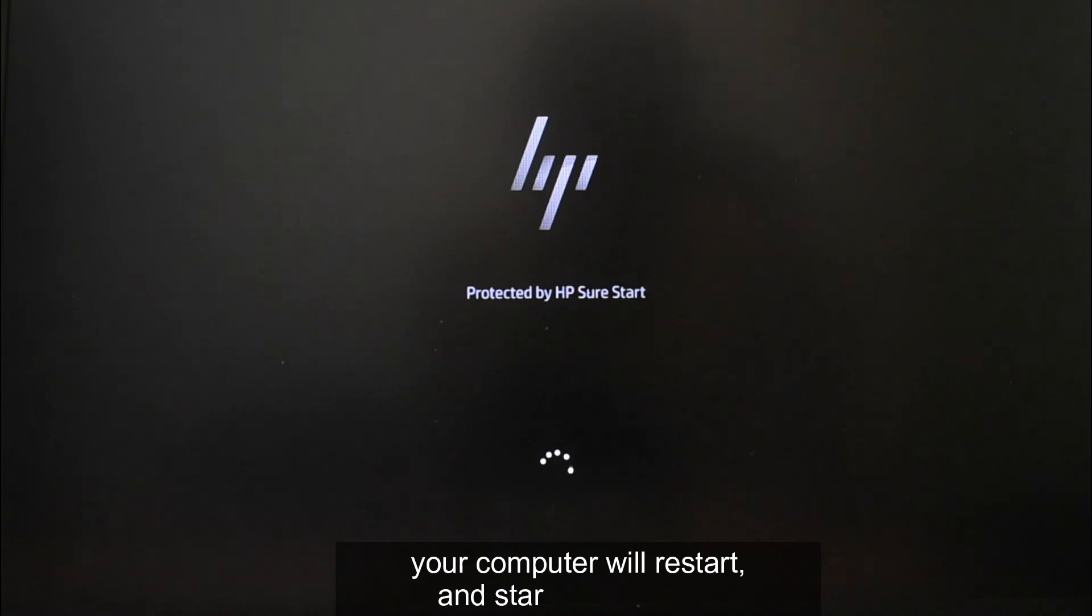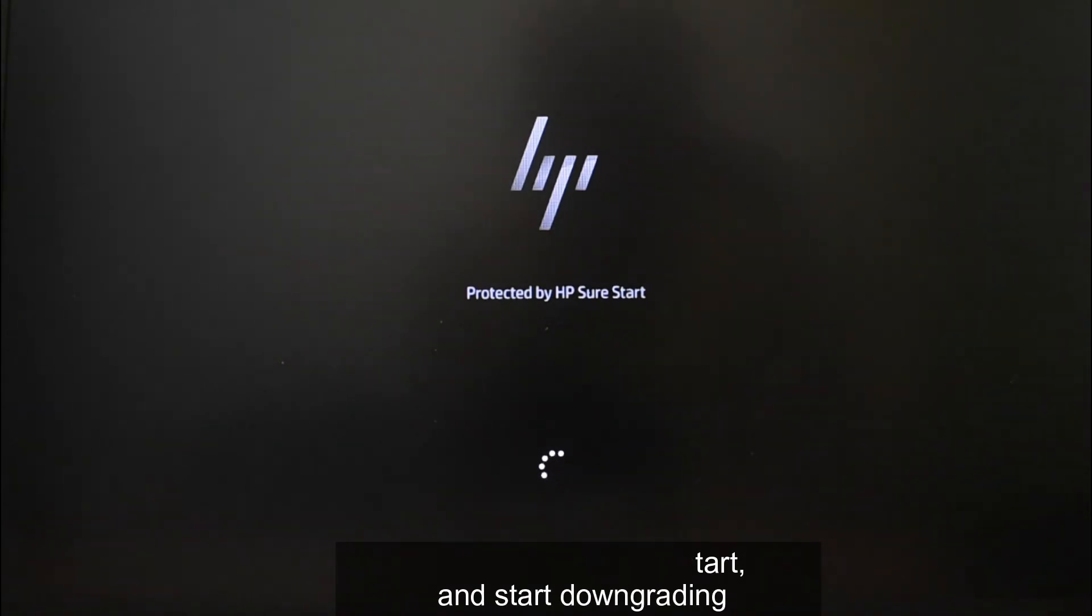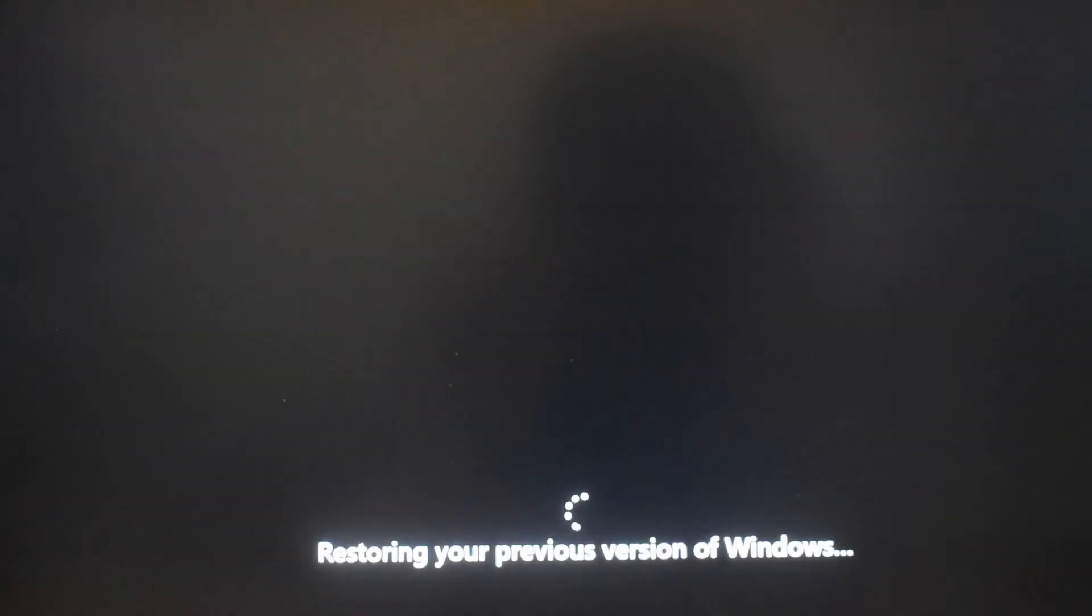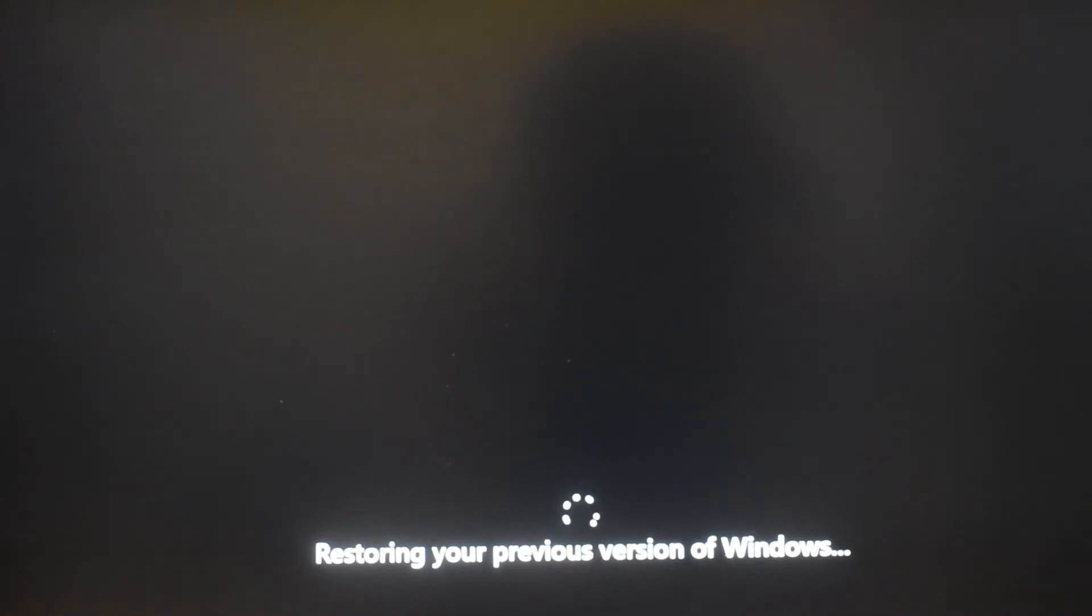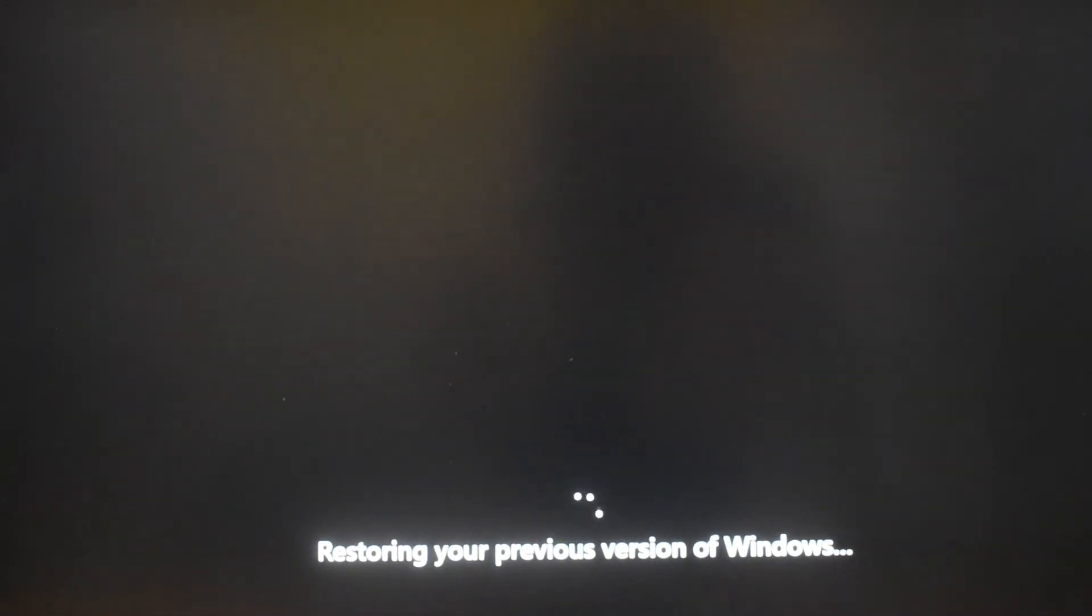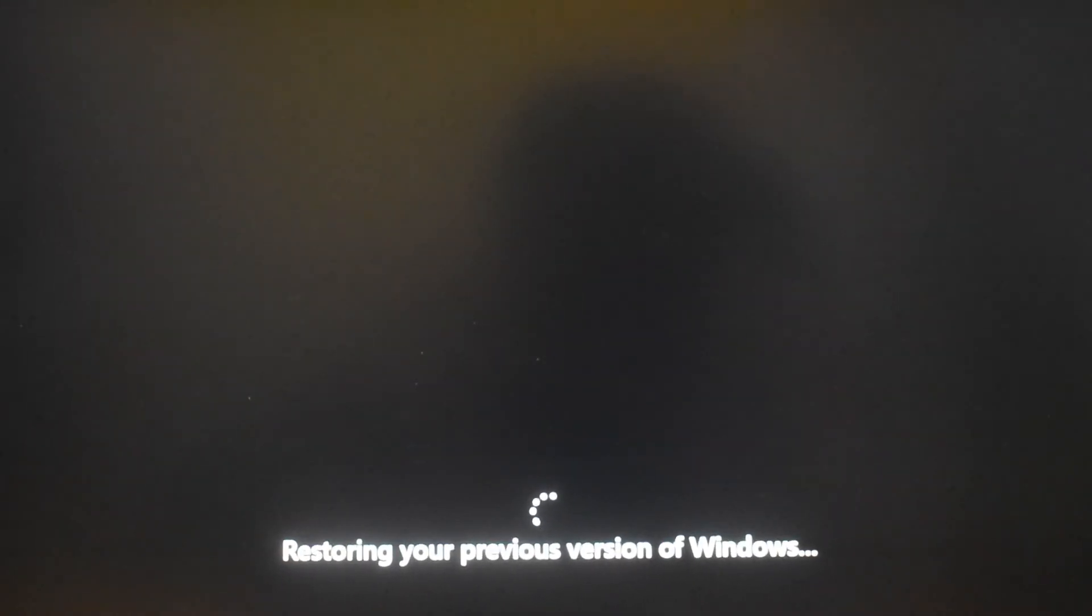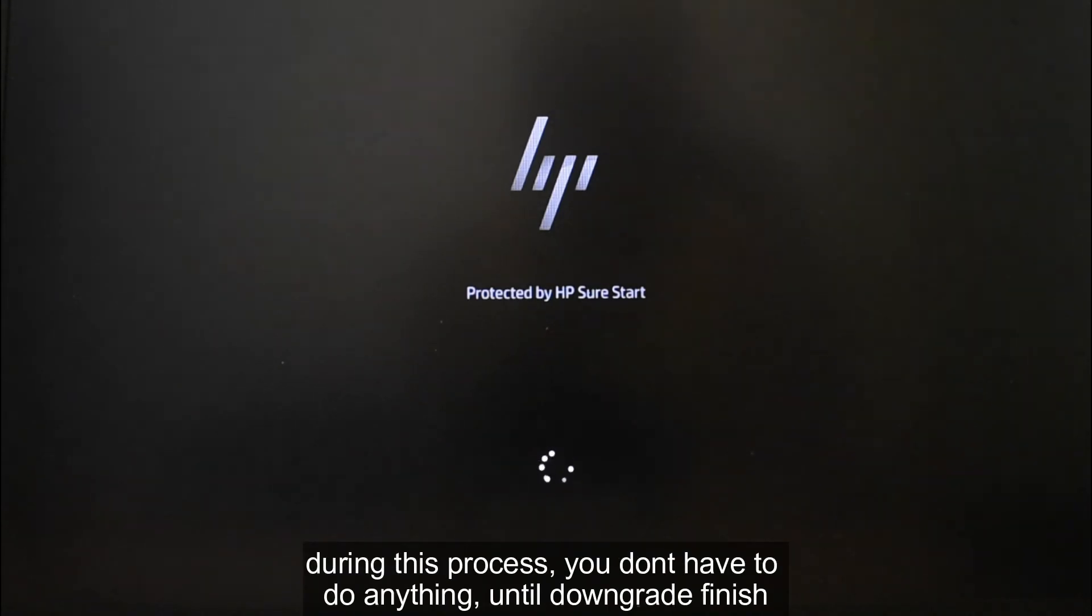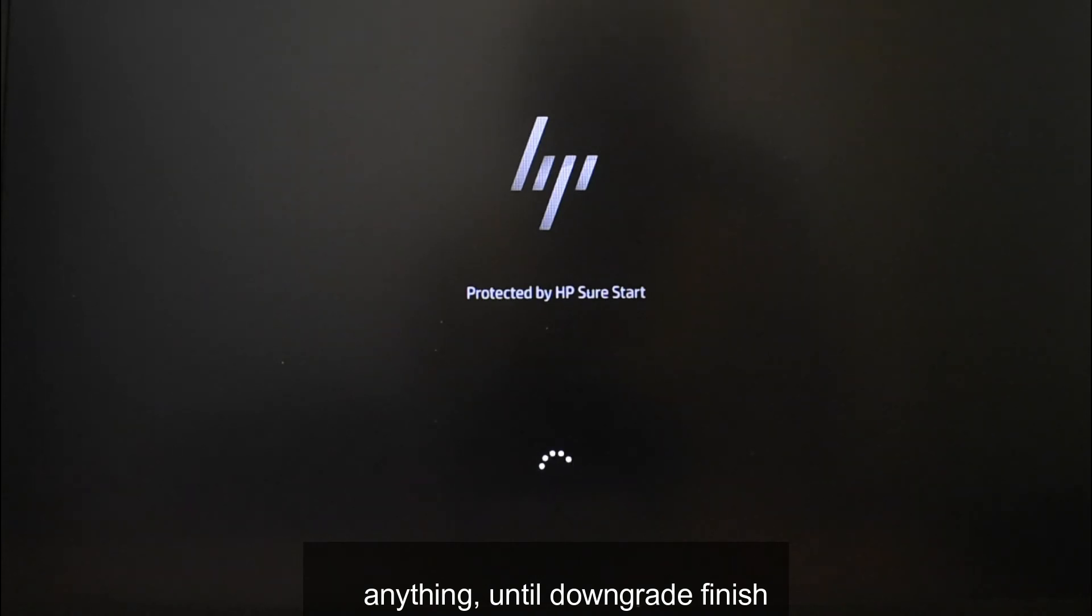Your computer will restart and start downgrading. During this process, you don't have to do anything until downgrade finish.